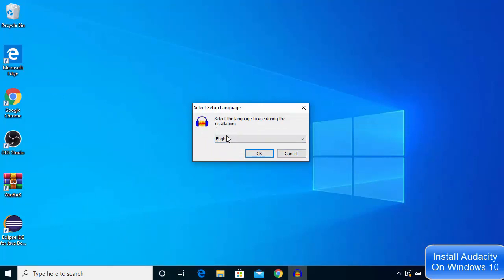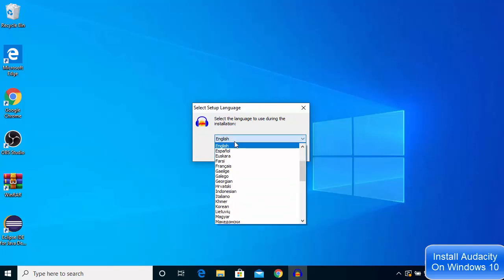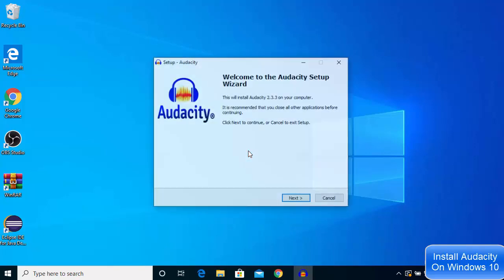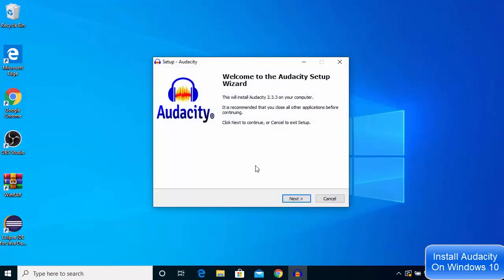In the first window, you need to select the language in which you want to install Audacity. I want to install Audacity in English, so I'll choose English and click OK.